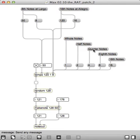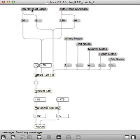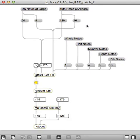So, here's quarter notes. Here's sixteenth notes. Here's eighth notes at largo, which changes both the tempo and the beat division. And sixteenth notes at allegro.